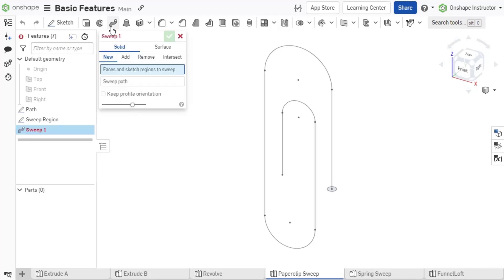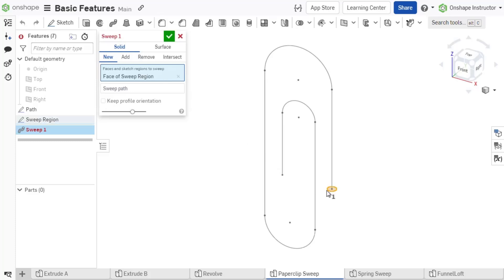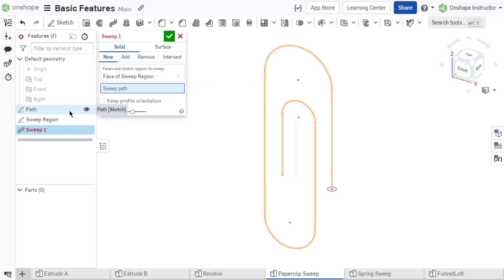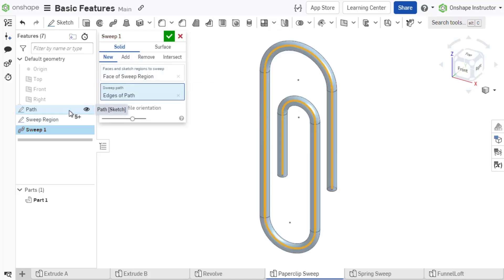The first input requires faces or sketch regions to sweep. This is the profile defining the cross-section of the feature. The second input requires lines, arcs, edges, or curves to define the path on which the region is transformed along.